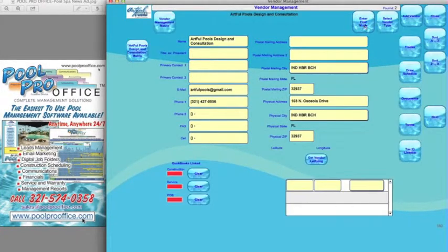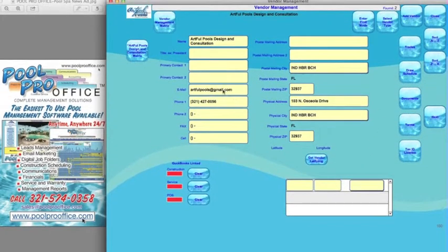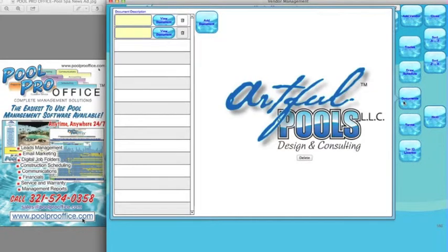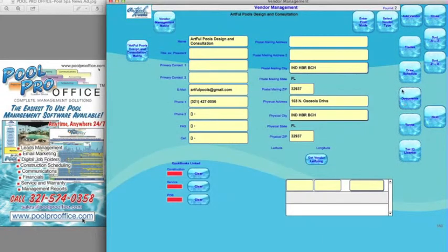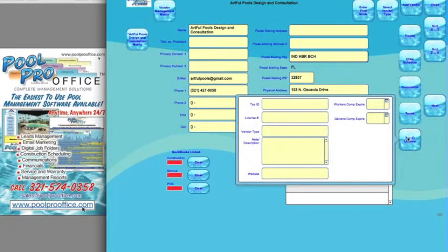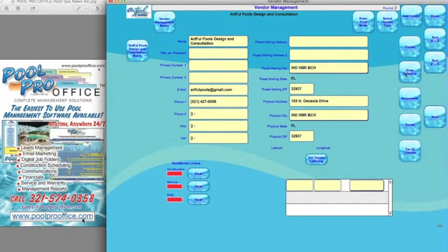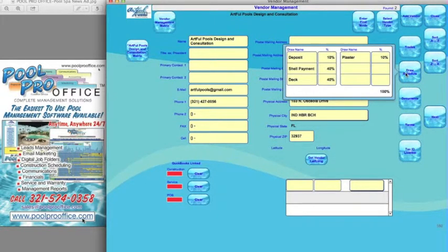That pulls up Artful Pools Design and Consulting. It also enables us to add information on this vendor. We can store additional documents, terms, information on licenses, workers comp, general liability. So it becomes a vendor Rolodex. If this is a company, we can set up the standard draw schedule and that would automatically populate the draw schedule based upon contract amount.